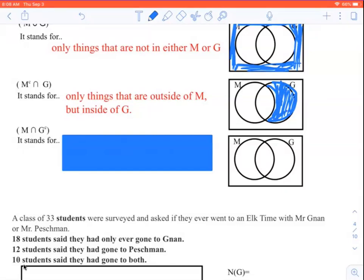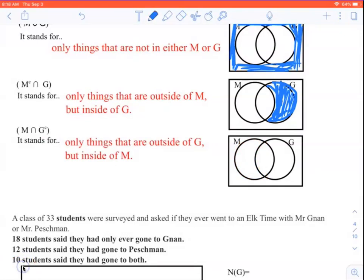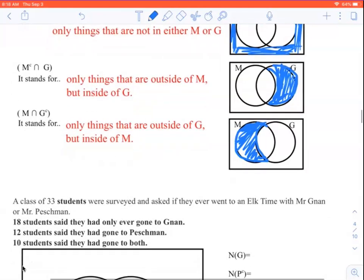The last one flips where the complement is — it looks a lot like the one before, but now the complement is on G. I want anything that's not in G, but is also in M. So I want this crescent shape this time — only things that are outside of G but inside of M. It's the mirror image of the one we did above. We might not talk about the symbols much more, but you'll need to be able to interpret them in problems.